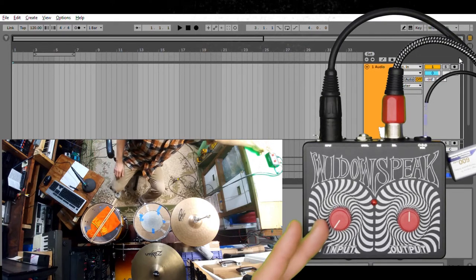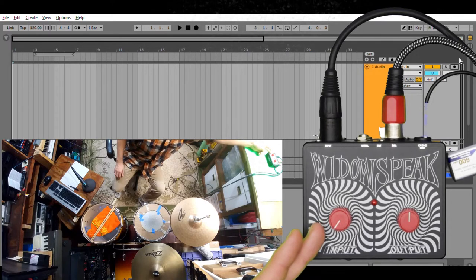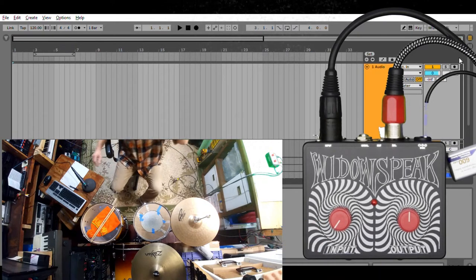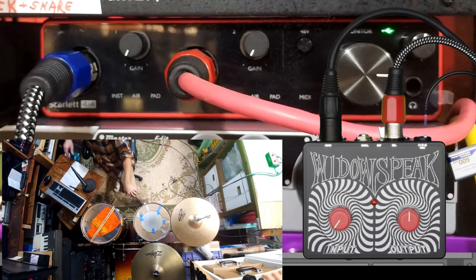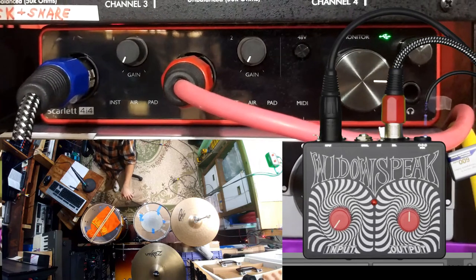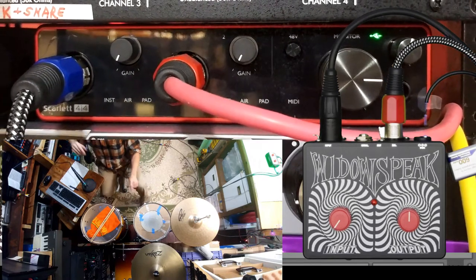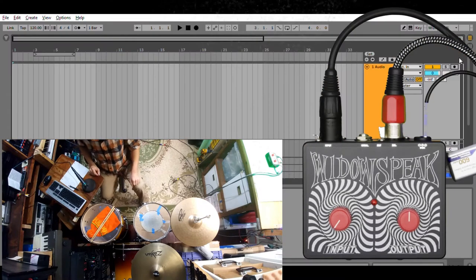The input is fully counter-clockwise, output is at noon, and I am going into my Scarlett 4i4 interface, channel 1, with the gain all the way fully counter-clockwise.